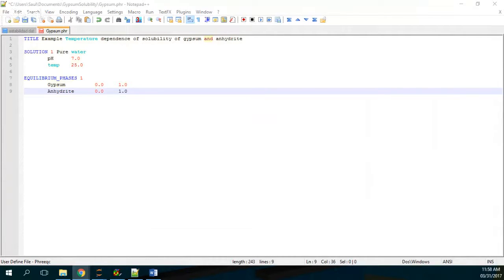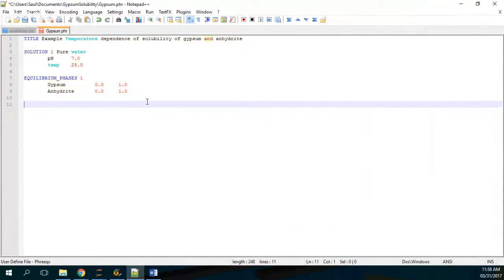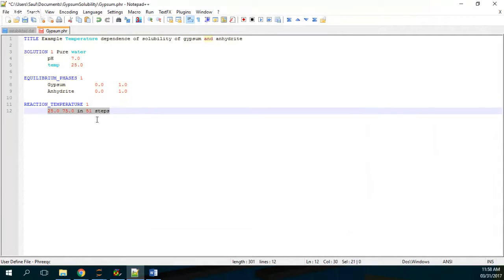And then we are going to insert the REACTION_TEMPERATURE block. The reaction temperature will range from 25 degrees Celsius to 75 degrees in 51 steps. This is actually an array — it's not only a single temperature, but a series of temperatures going from 25 to 75, each degree.